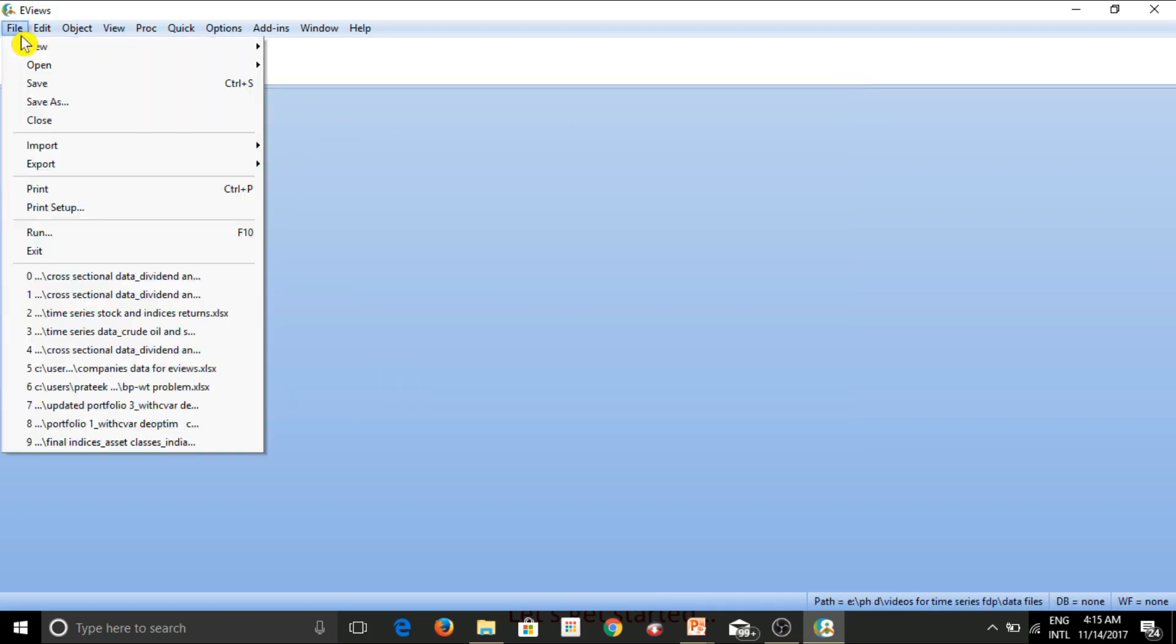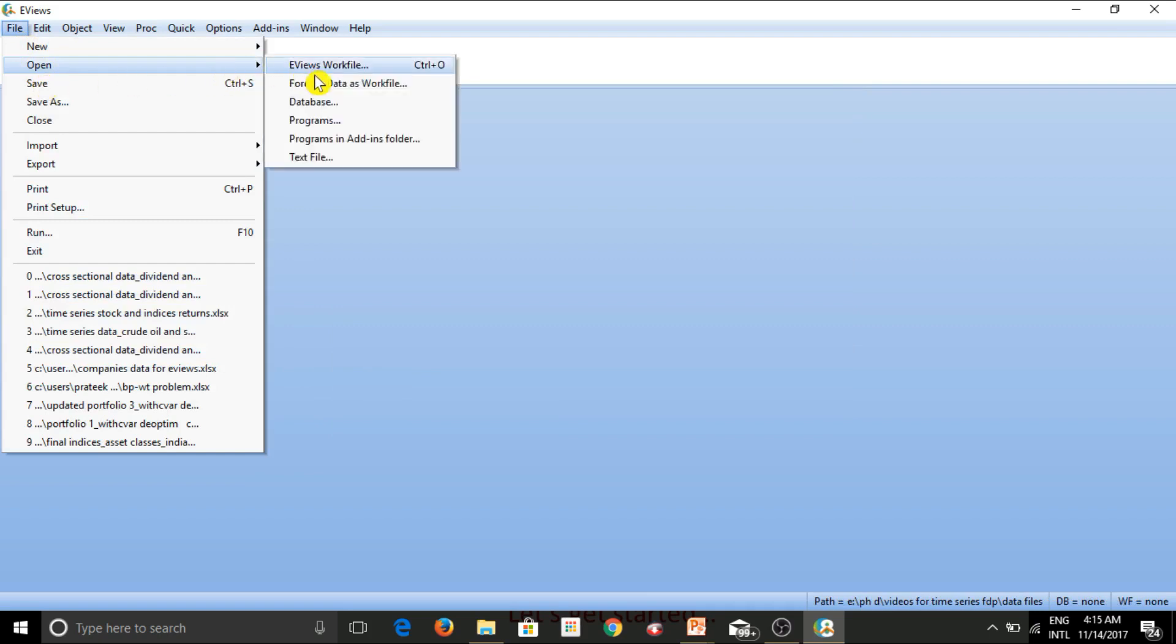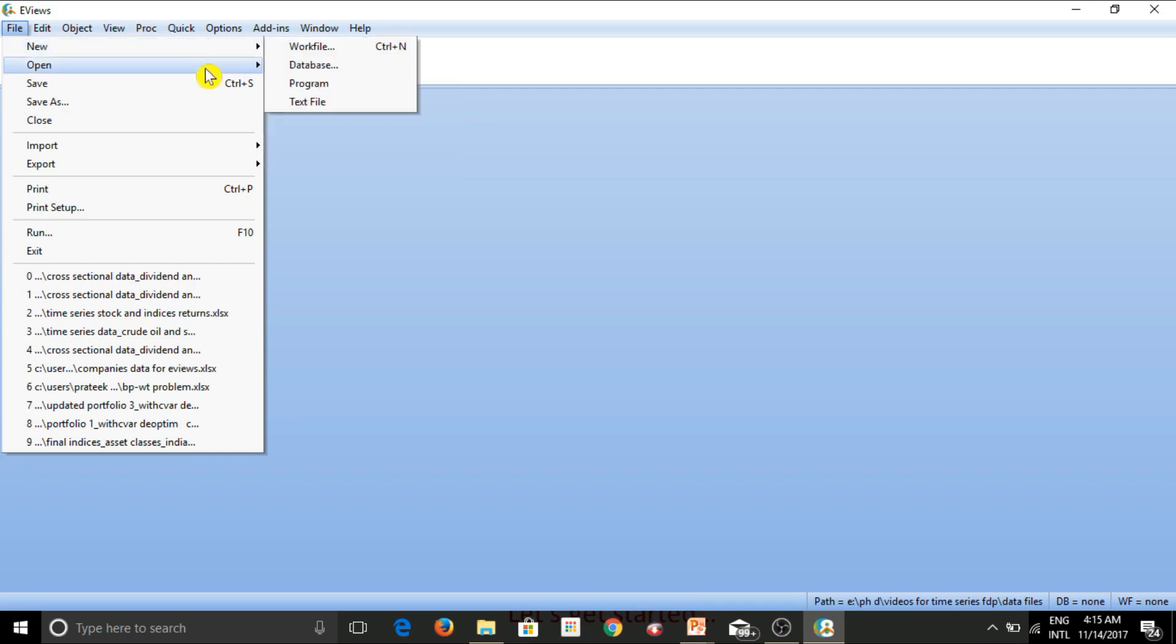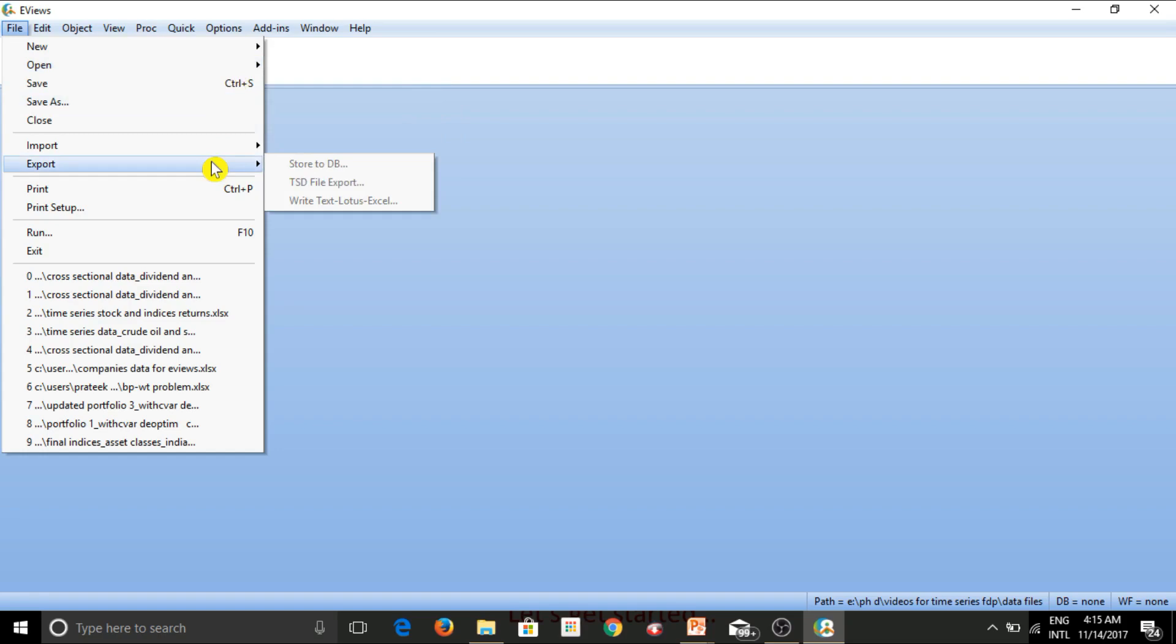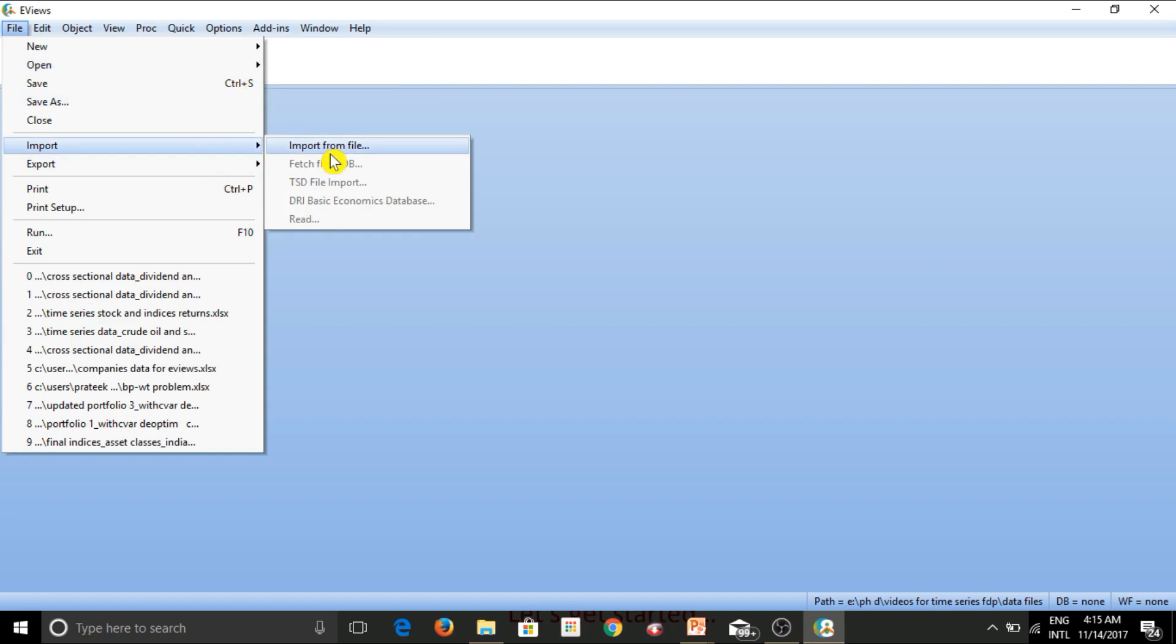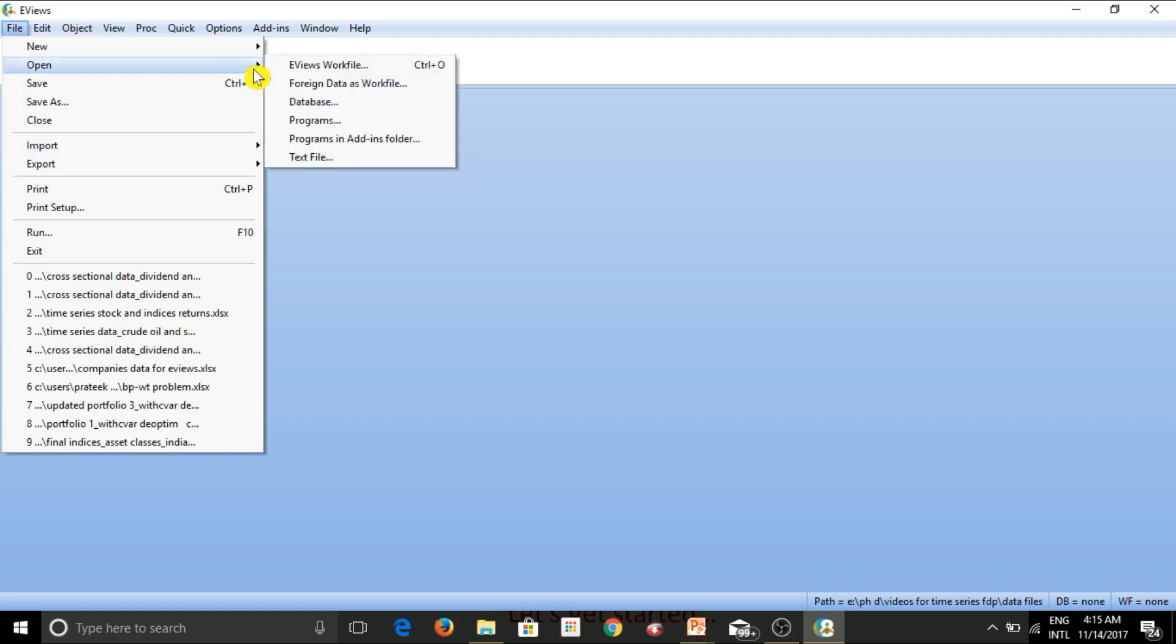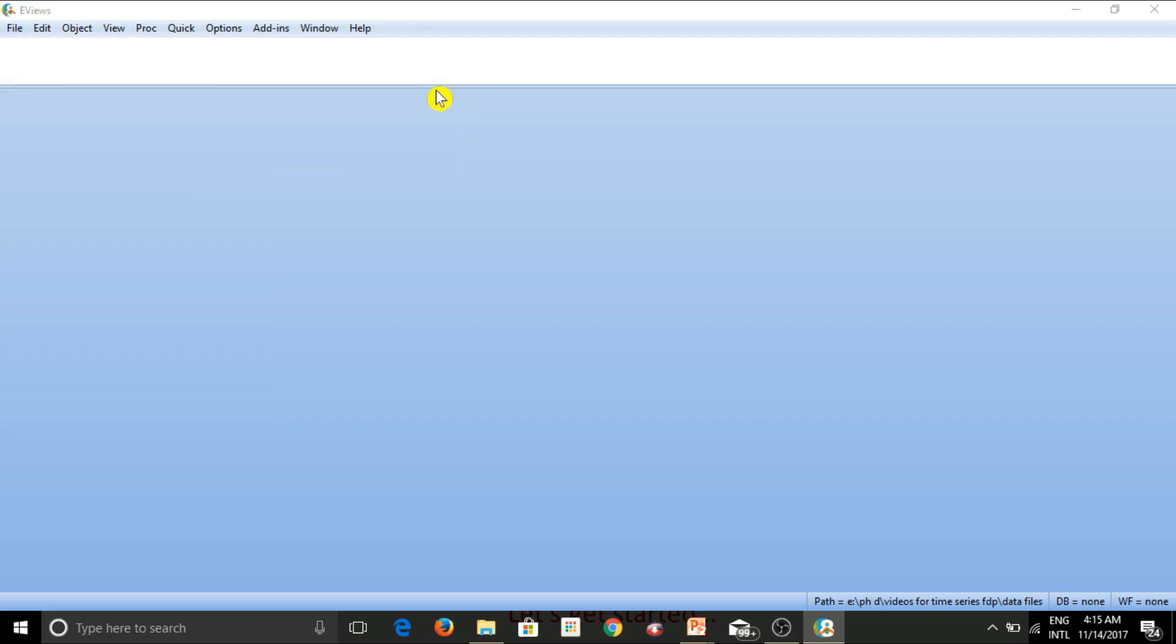So let's close this for now. And let's now have a look at how do we input time series data into eViews. So again, we go to file open foreign data as work file. Now, just to apprise you of the fact that there are multiple options in order to import data in eViews. So another option is this import, import from file. So here also you just have to go to a particular location where your file is stored. We'll actually not discuss this because it is just a repetitive way of doing the same thing.